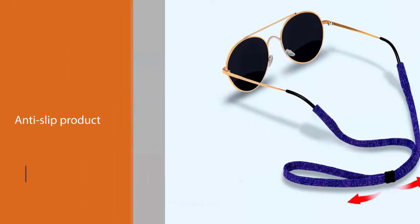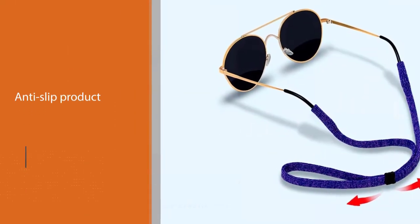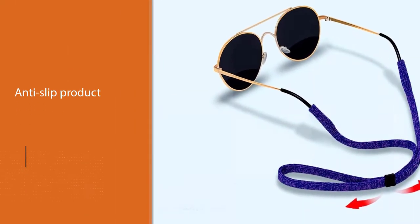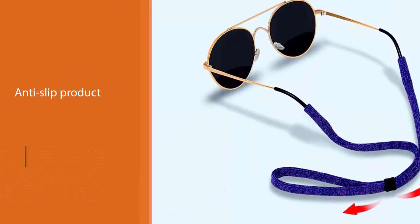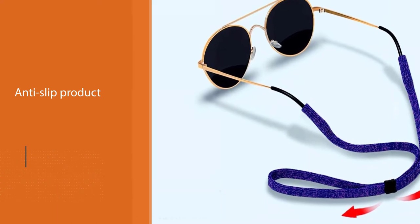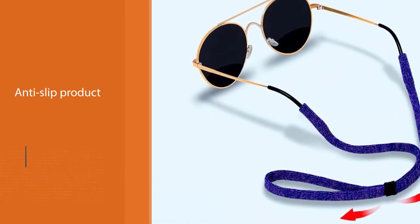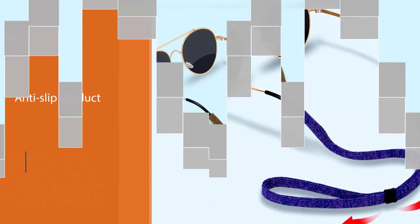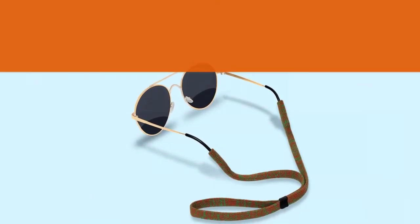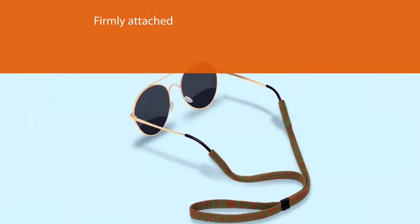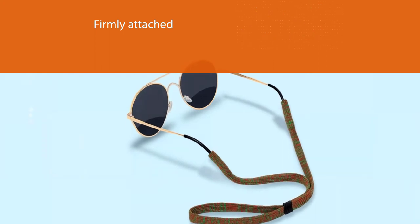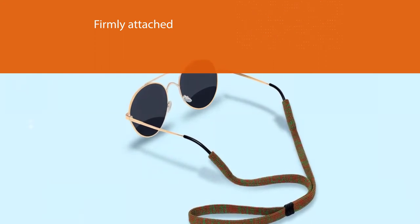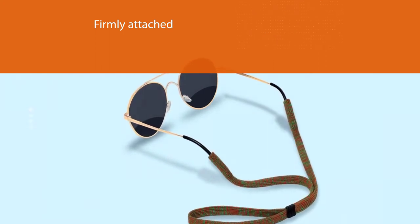Not only is this sunglass chain perfect for all head shapes and sizes, but it also works wonders for all kinds of activities. You can rely on this piece's anti-slip product feature to enjoy running, jumping, and biking without your glasses falling or sliding out of place.